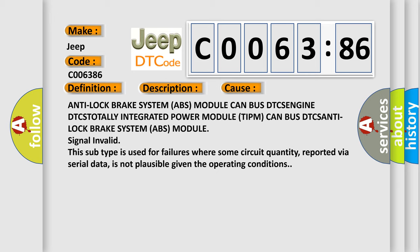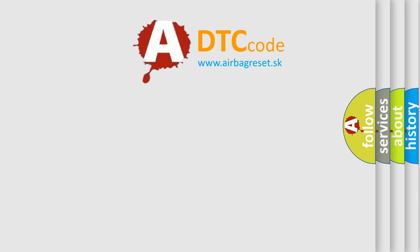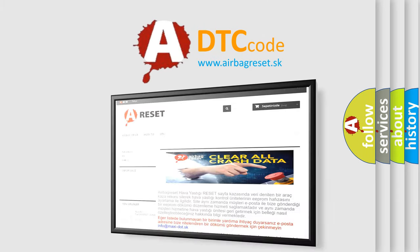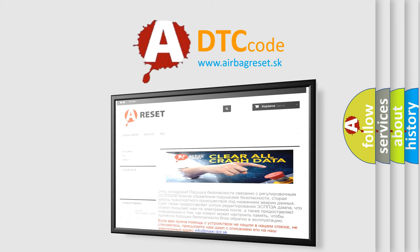The Airbag Reset website aims to provide information in 52 languages. Thank you for your attention and stay tuned for the next video.